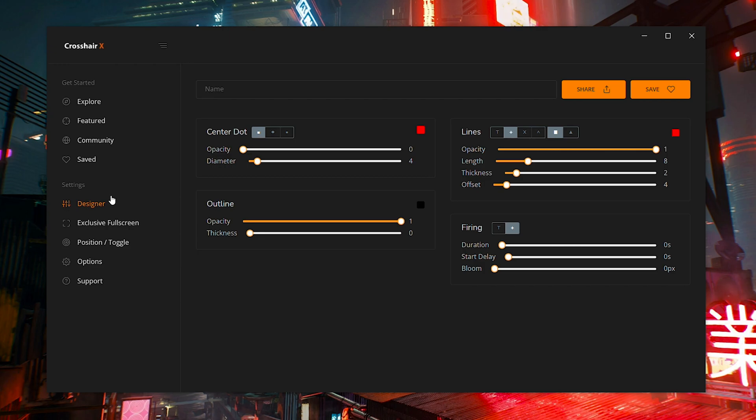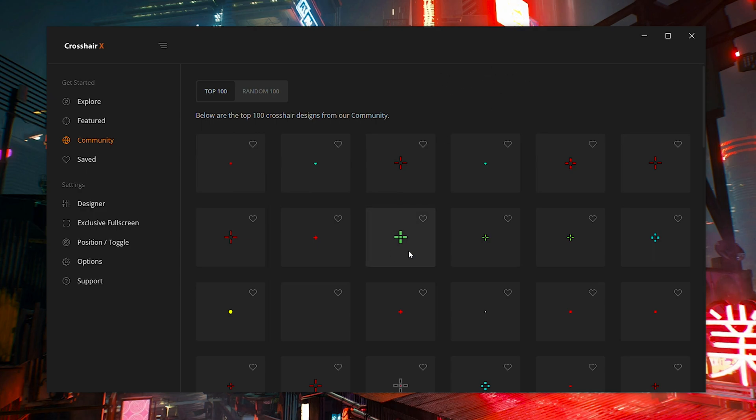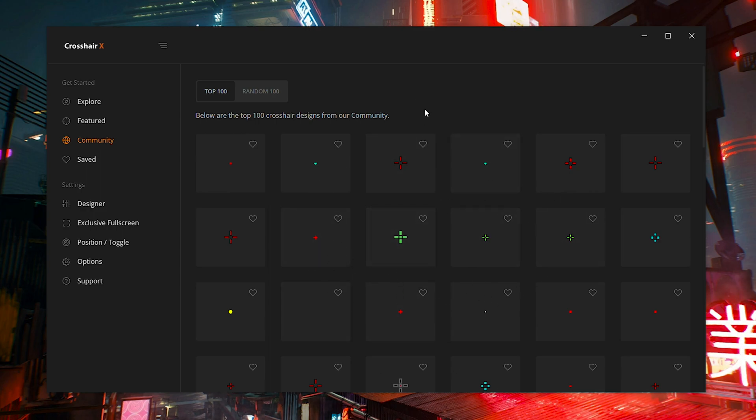Now, before I start messing around with custom crosshairs, I want to get some of the basics out of the way because there are a couple of setup things you will need to do if you do download this program. I'm just going to randomly select a crosshair from the community tab here. For example, we're going to go with this green one right here. You guys will see that if I click on this, nothing is showing up on my screen yet. For those of you who are following along with me in the video, something may come up on your screen, but if nothing doesn't, don't worry about it.